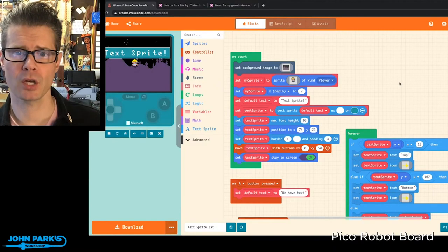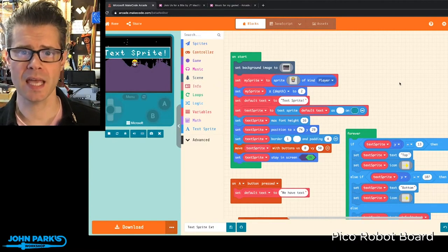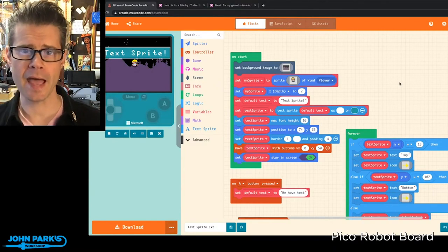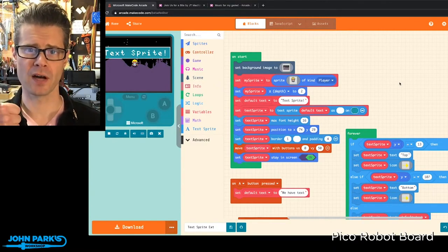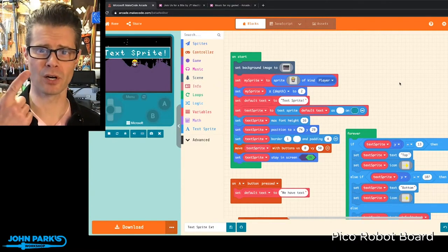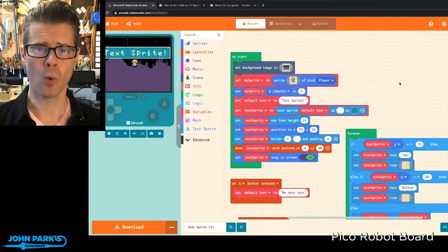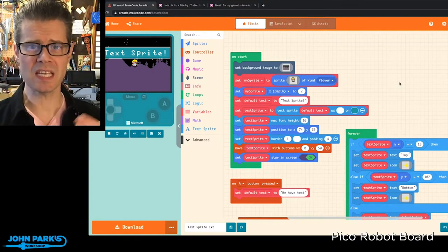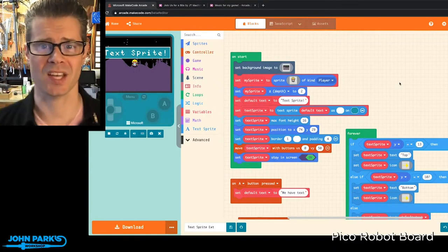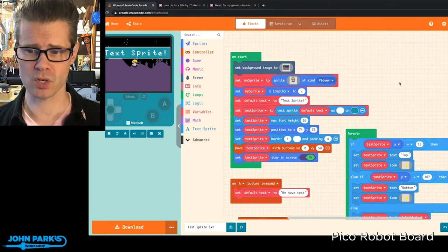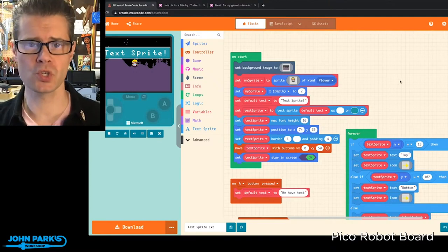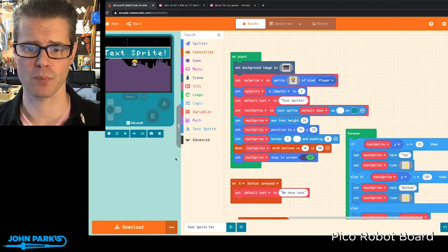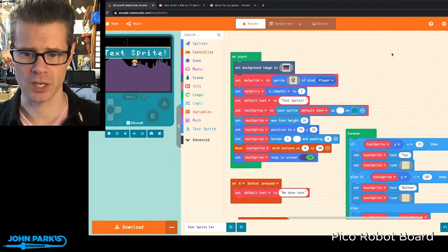If you've ever made MakeCodeArcade games, you have probably had a lot of fun, learned a bunch of things, and wondered if there was an easier way to deal with text. Now there's a general use extension called the TextSprite extension.